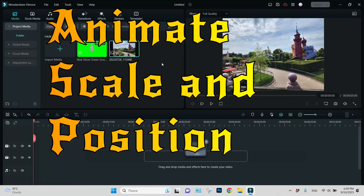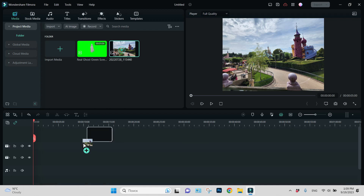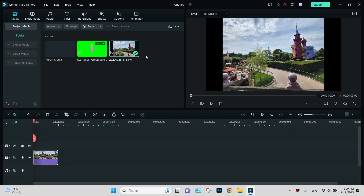Hi, I'm Refranz and let's continue to animate. We animate in Filmora and let's see today what we can do with position and scale.